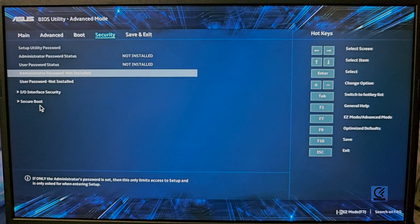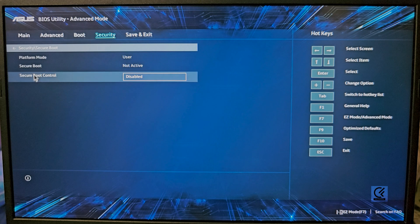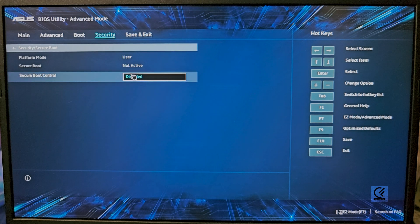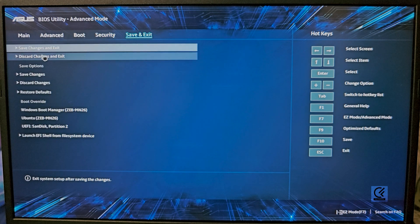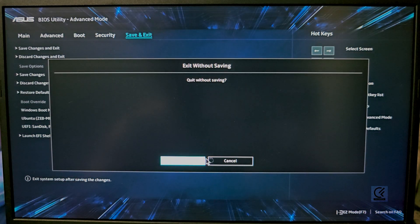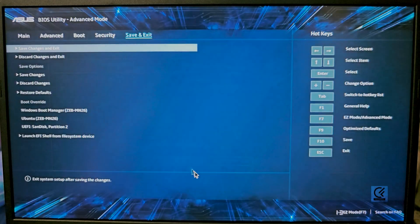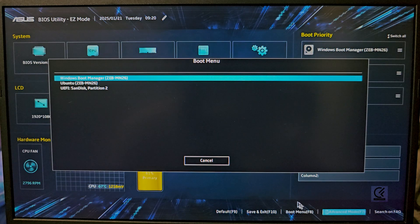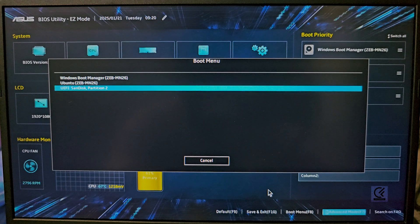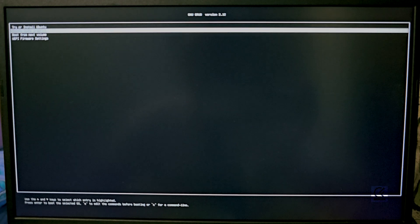Go into Security and find Secure Boot — make sure it's set to Disabled. Save and exit. Head back to easy mode, use the boot menu and boot into SanDisk. You'll get an option to try Ubuntu — hit Try or Install.